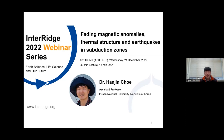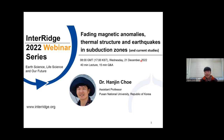Thank you for listening to my presentation today. I'm going to address a talk entitled Fading Magnetic Anomaly, Thermal Structure, and Earthquake in Subduction Zones. These studies are mostly conducted during my PhD, and I will also introduce my current study after I got a professorship at Pusan National University.